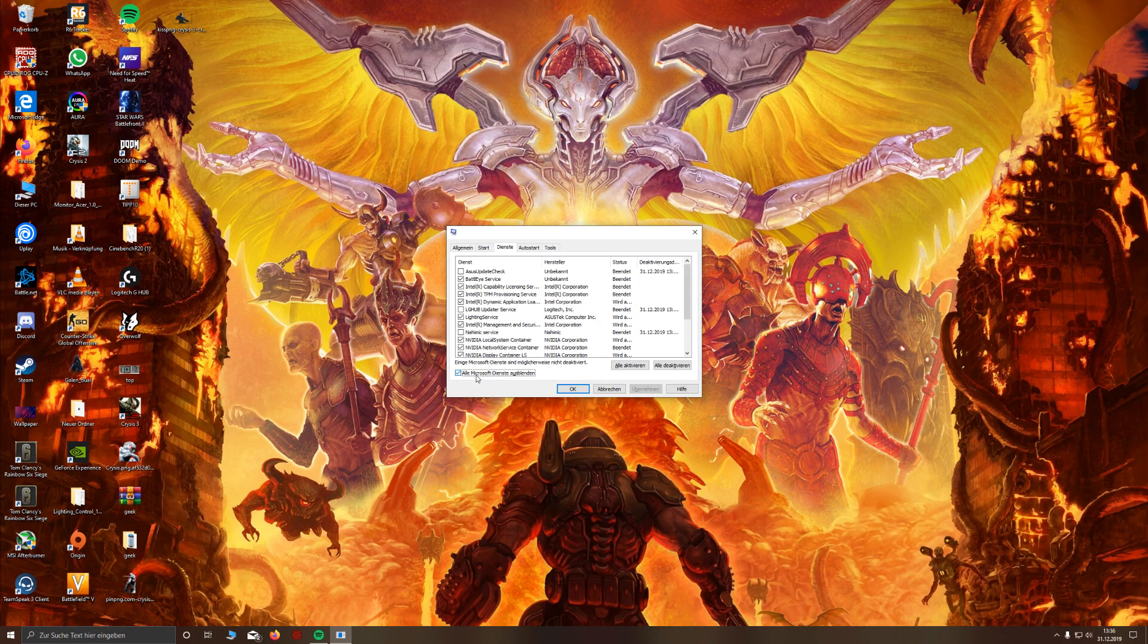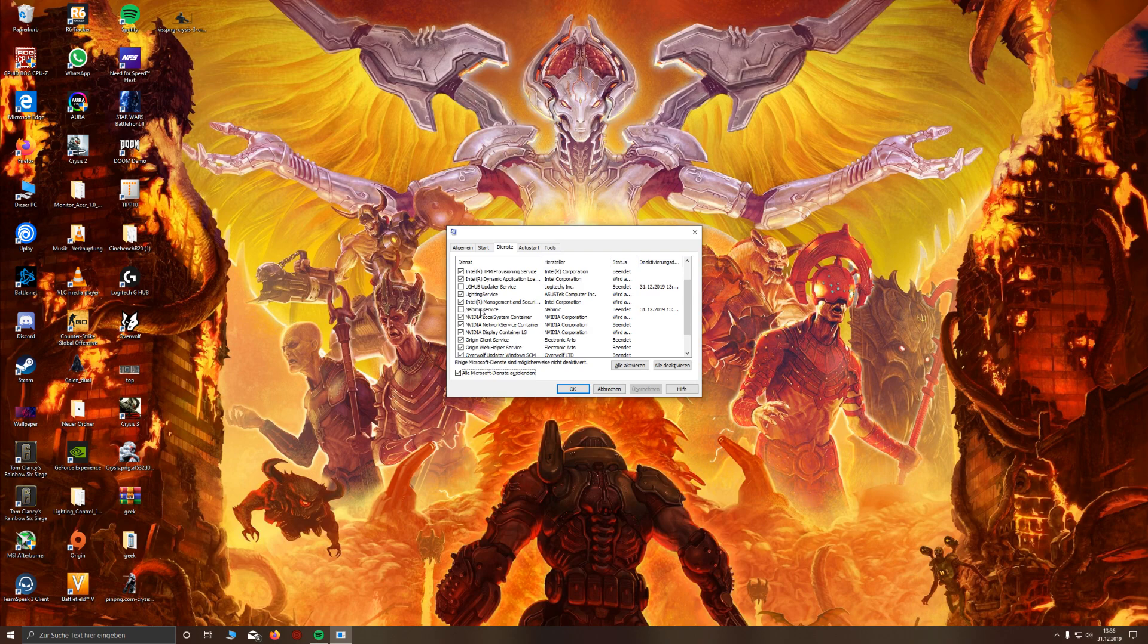And make sure to disable the Microsoft things here. And here you can see the Nehemiq service. Just disable it and go to apply, and I'll apply it.